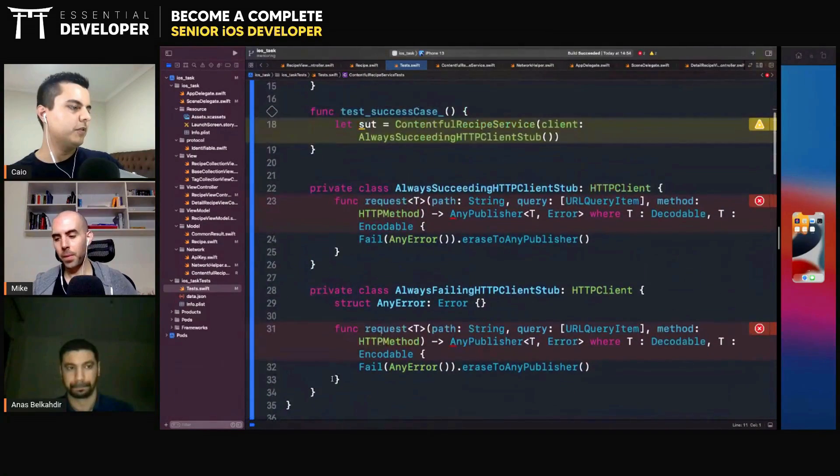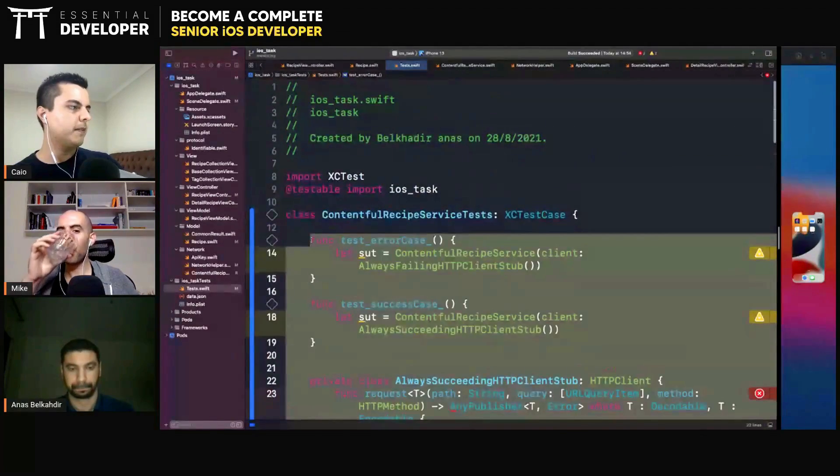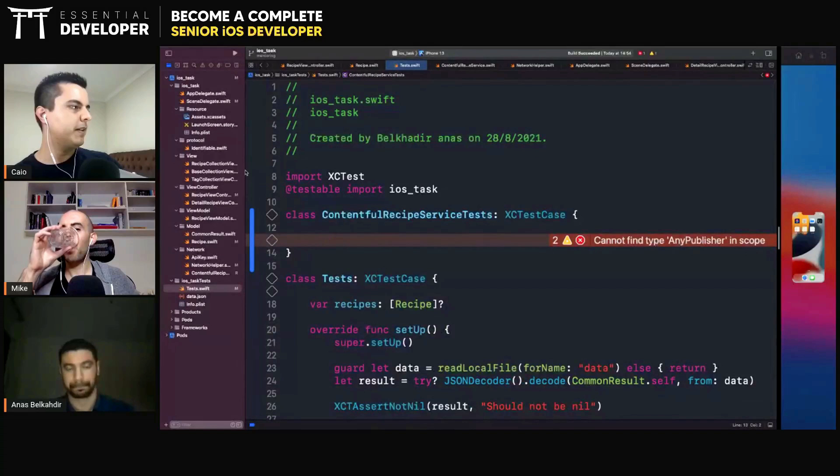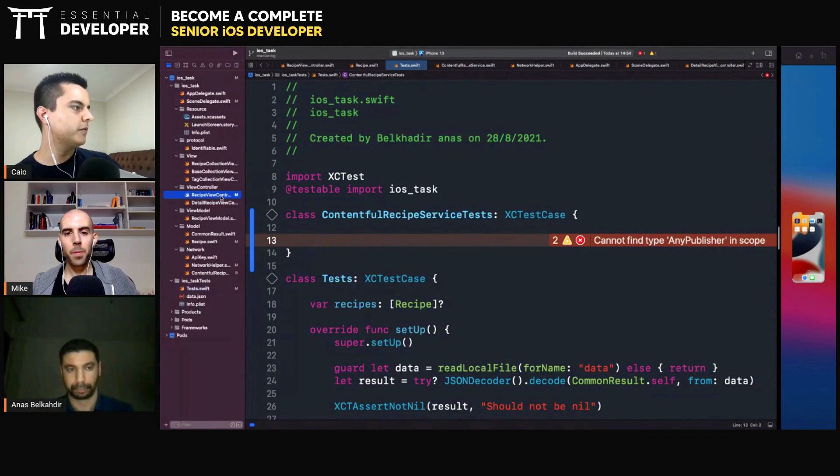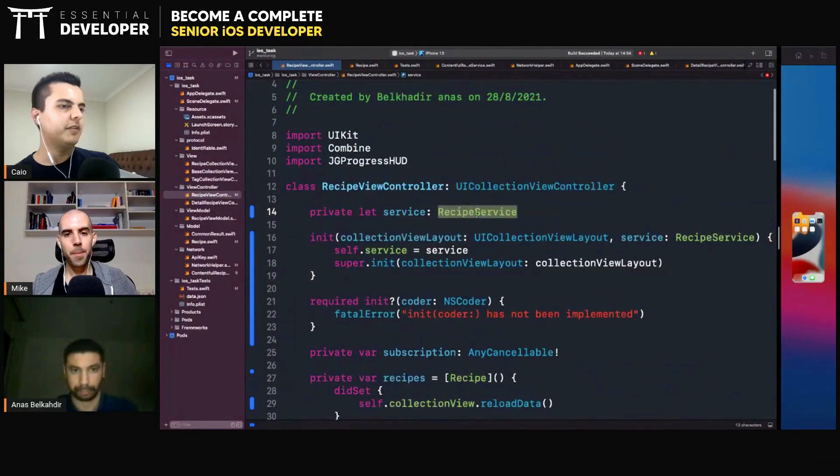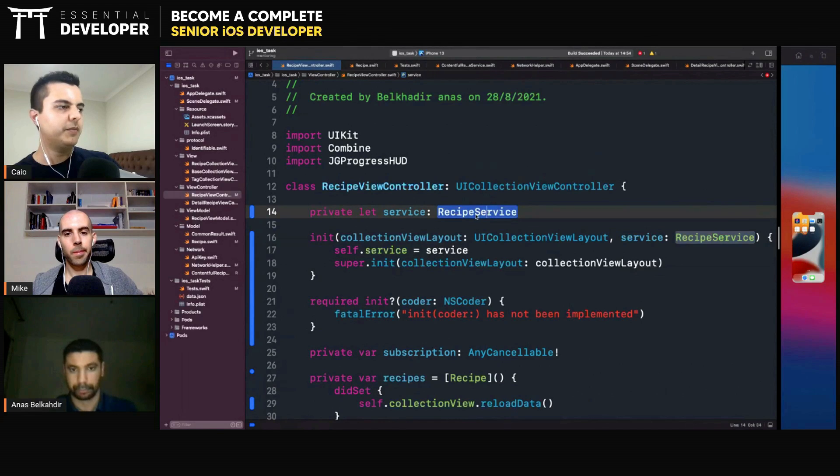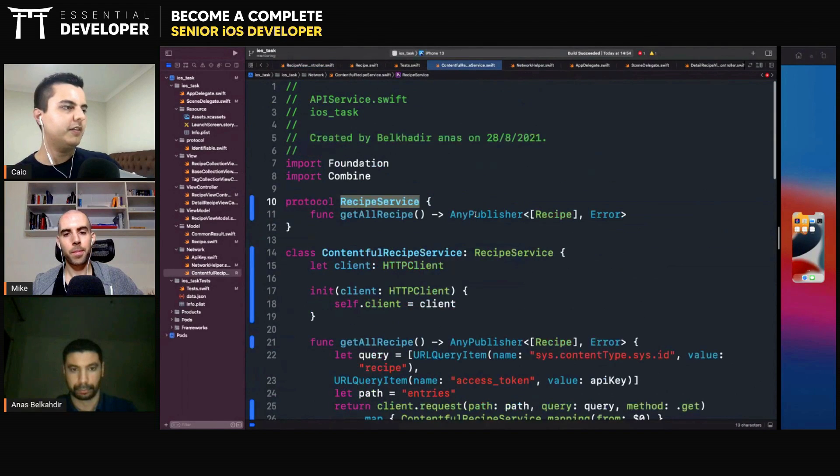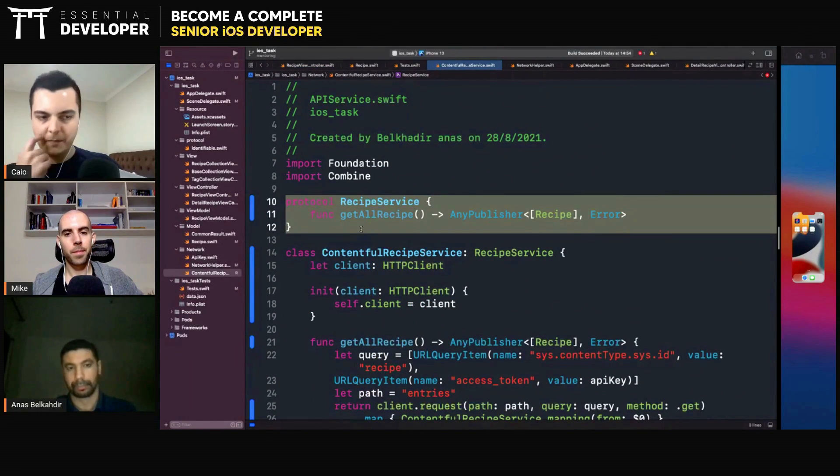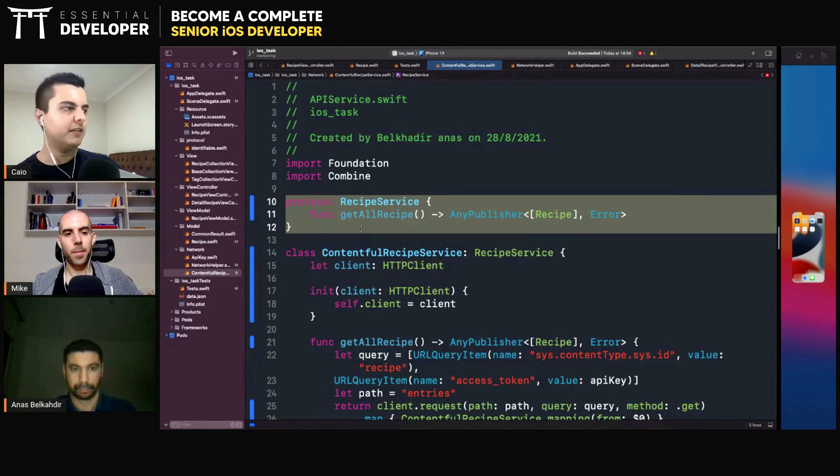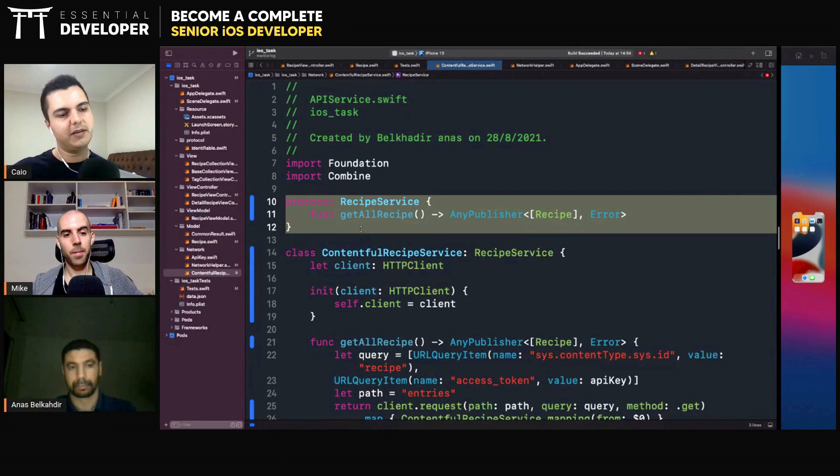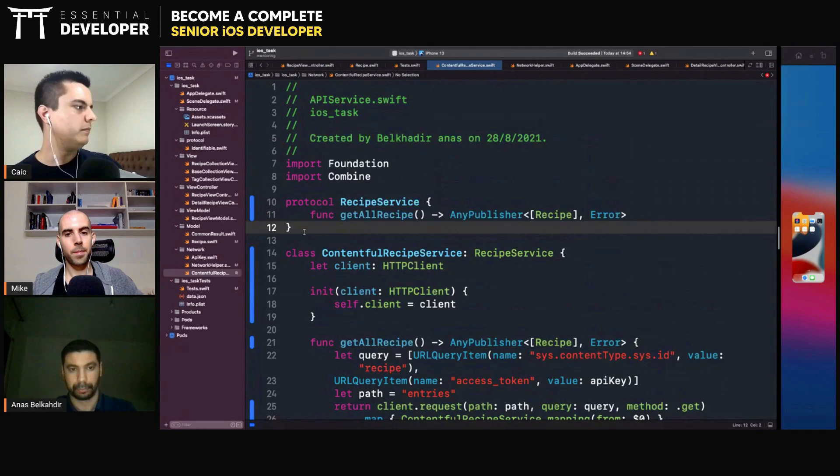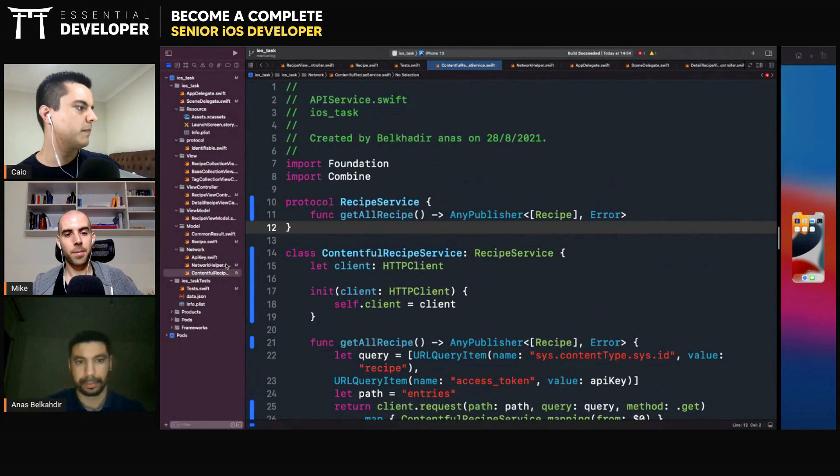So this is how you would test the service with stubs. And when you're testing the view controllers, the view controllers need a dependency as well. What is the dependency of the view controller? The recipe service. And the recipe service is a protocol. So you can also create a stub implementation. Like, they always succeed or they always fail. And then you can test the success case and the failure case. Yeah, that makes sense. Awesome.